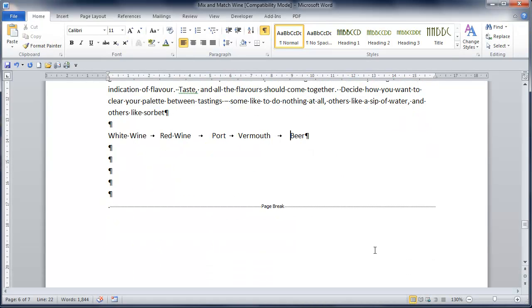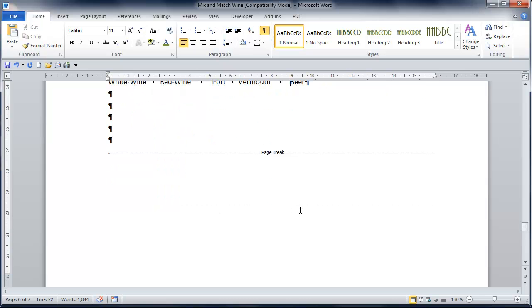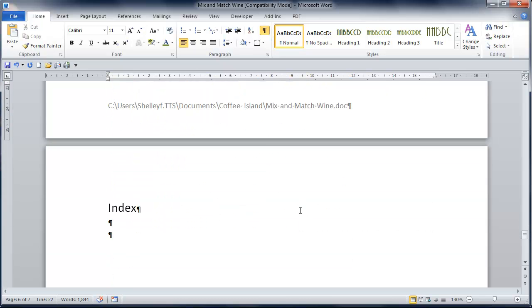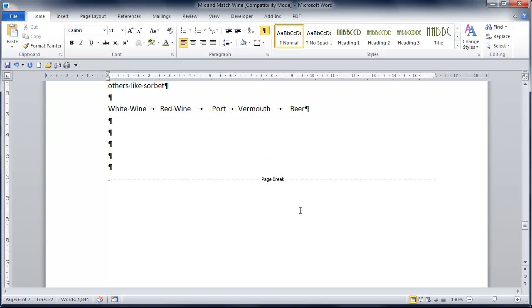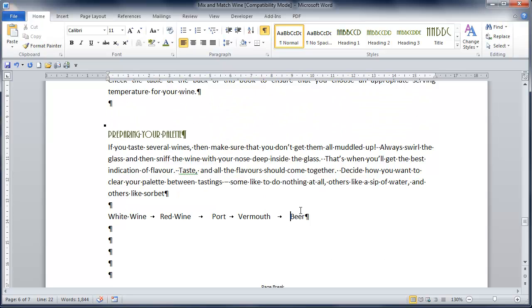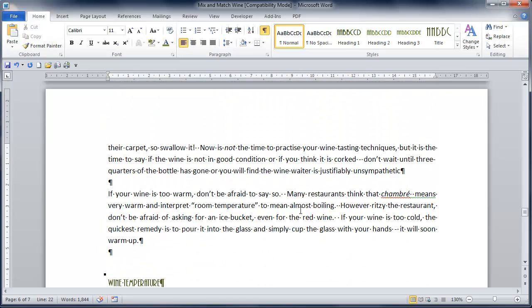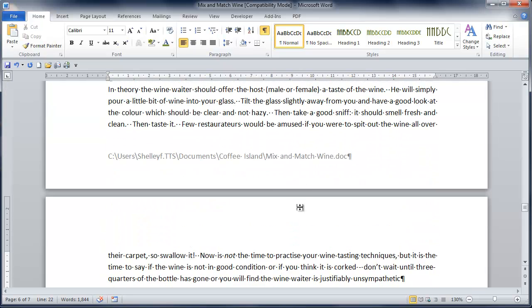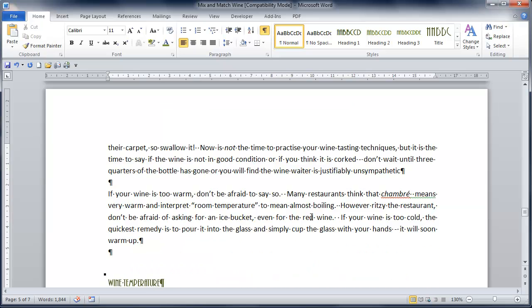As I scroll through my document, I'll also be able to see any page breaks that I've forced. So that's a page break that I've put into the document, not necessarily one where the page has broken by itself.